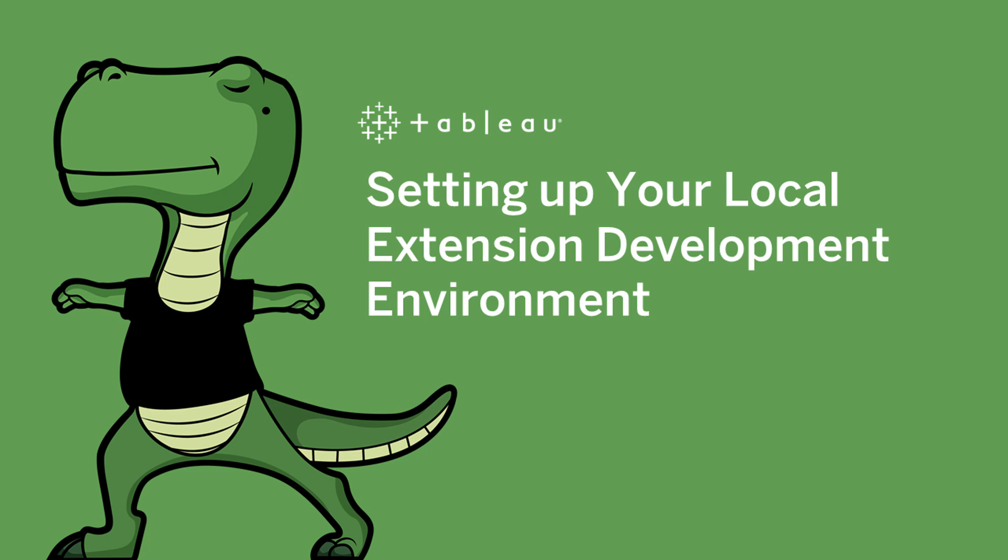Hello, and welcome to this video on setting up a local environment for developing extensions. My name is Keisha Rose, and I'm a product manager on the Tableau Developer Platform team. In this video, I'll show you how to get set up to start building a dashboard extension.